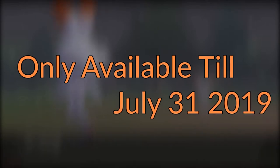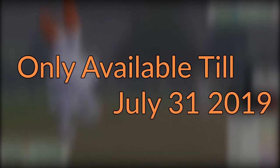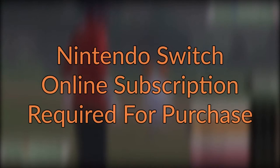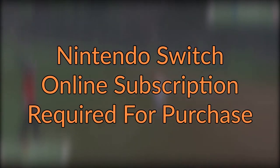They're only available until July 31st, so grab them if you want them. And you will need a Nintendo Switch Online subscription.